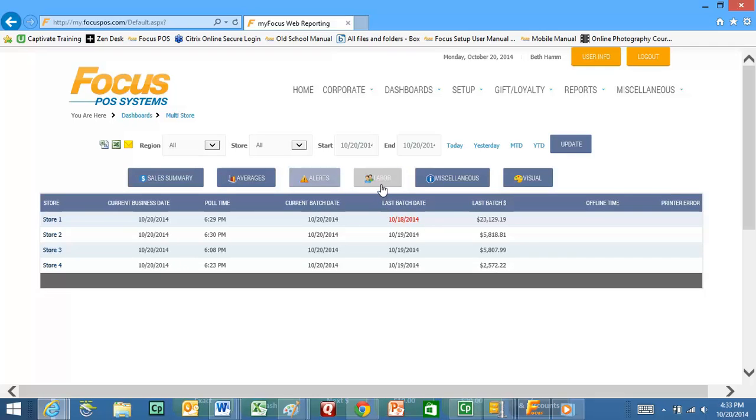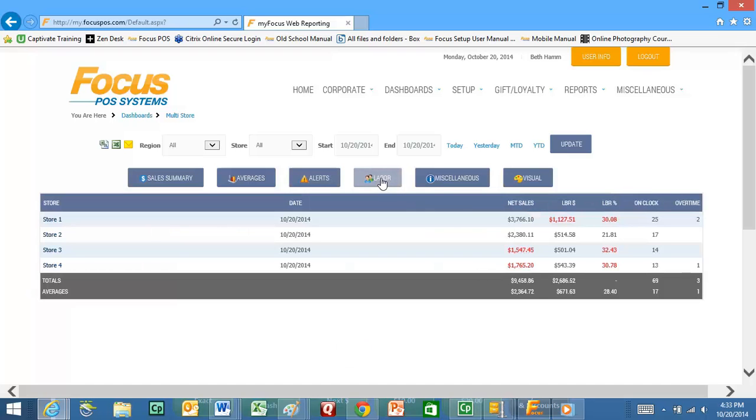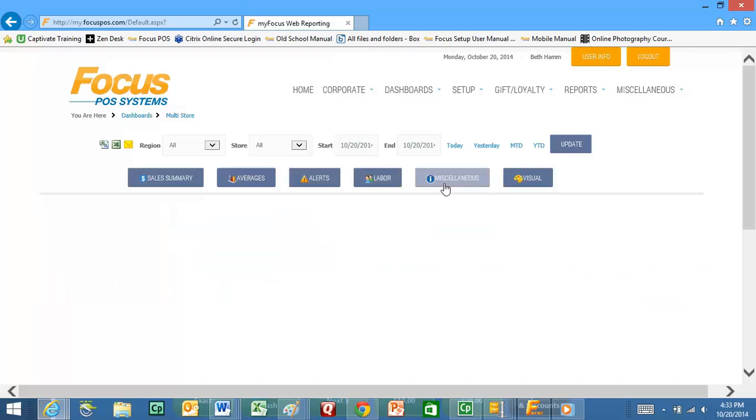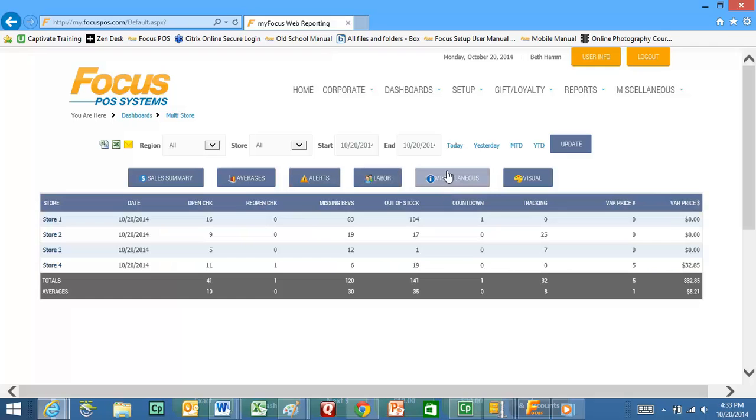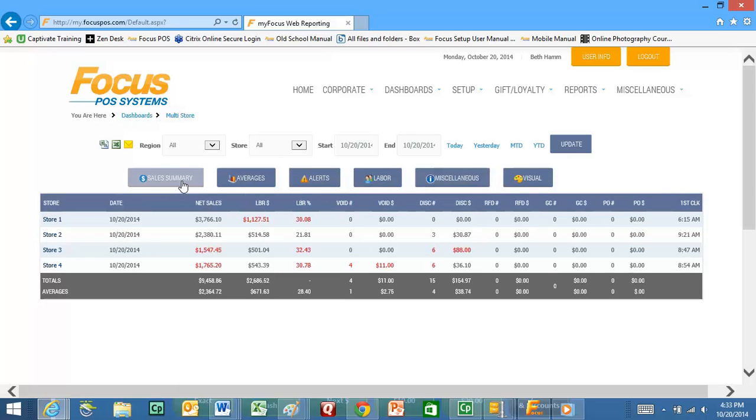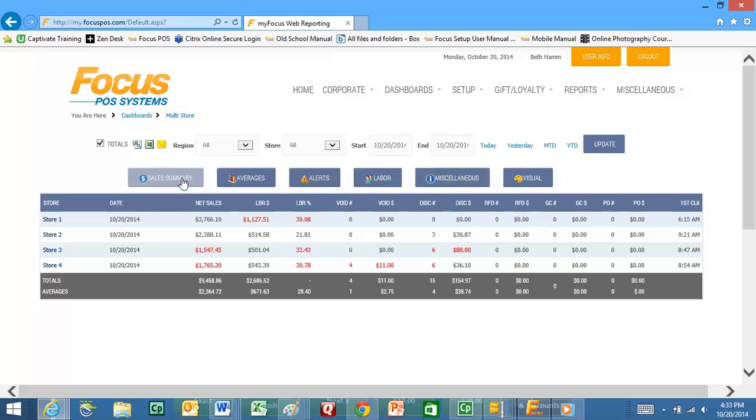You can go ahead and click on labor, it's going to give you some more labor information. And if you click on miscellaneous you can see some open checks, how many checks have been reopened, missing beverages. You can configure some of this information. Pretty much you can get everything from this sales summary tab.